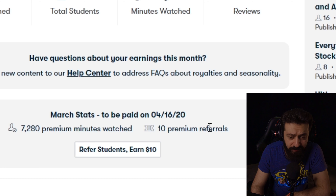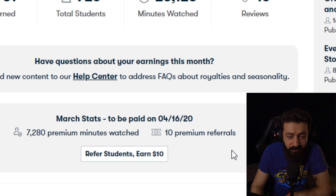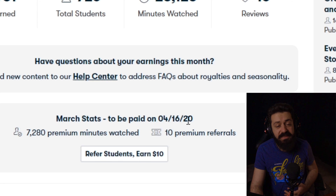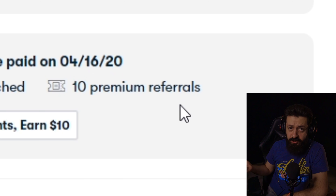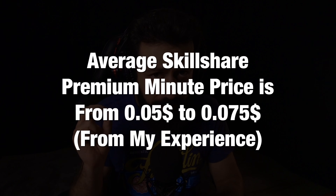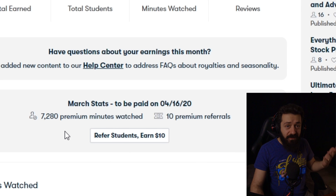Right here is last month's stats. I'm recording this on April 6th, but this is showing me March stats — how many premium minutes I got and how many premium referrals I got. They'll pay me on the 16th of April for March. This actually allows you to calculate your approximate income. You can be certain about your premium referrals — each referral is $10. For premium minutes, on average you'll get paid between 5 cents and 7.5 cents per minute watched. In my six months teaching on Skillshare, it has never gone below 5 cents or above 7.5 cents.